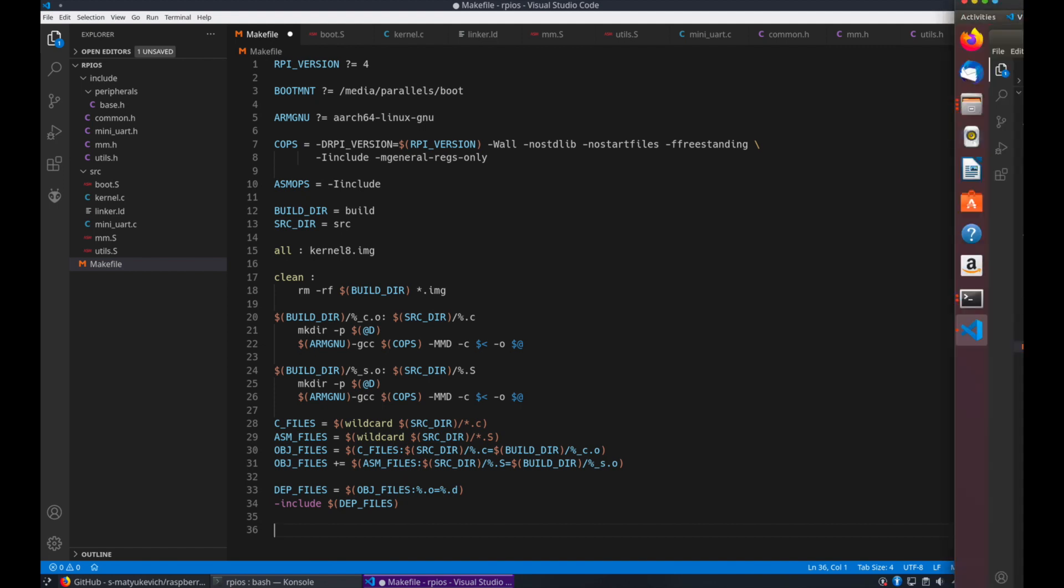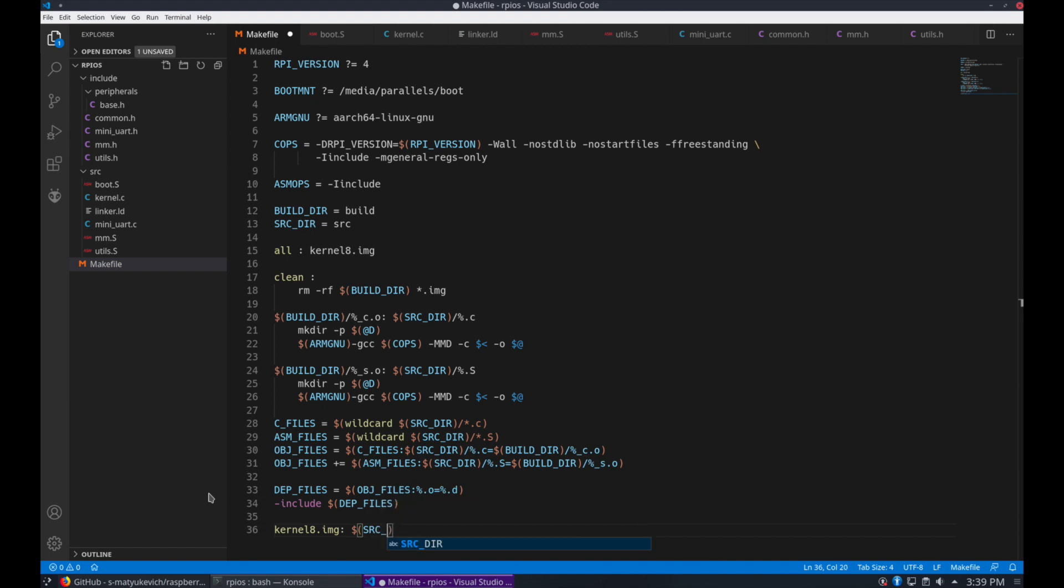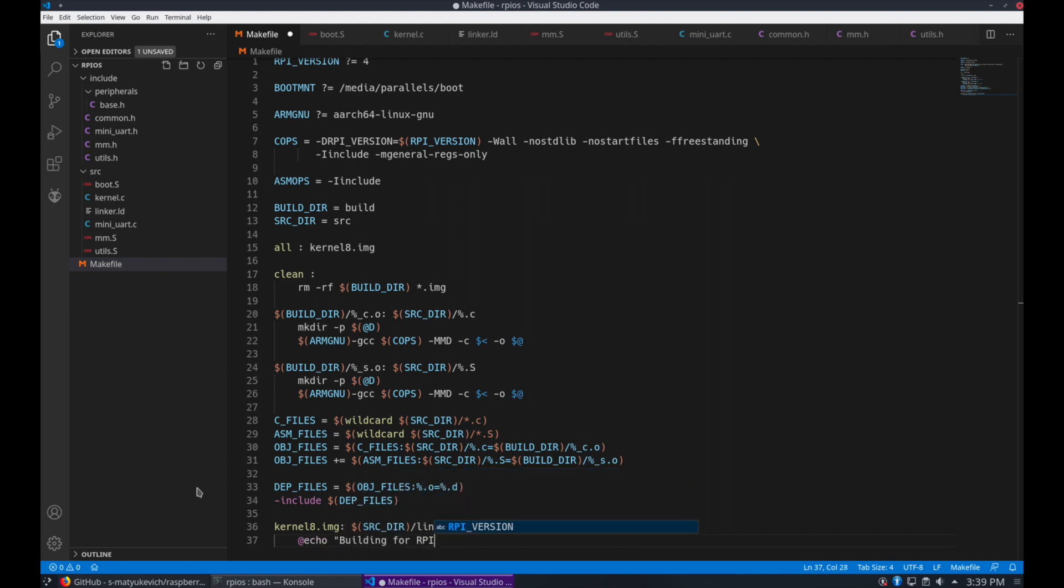And now for the section on our kernel image. It's going to depend on the linker script and object files. We'll add some echo output here to display the variables, so we know if we pass them in we have the right values.